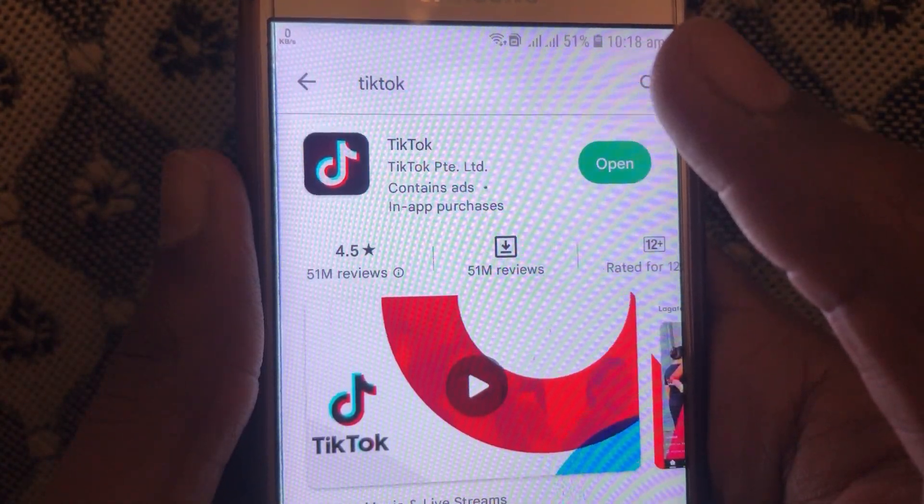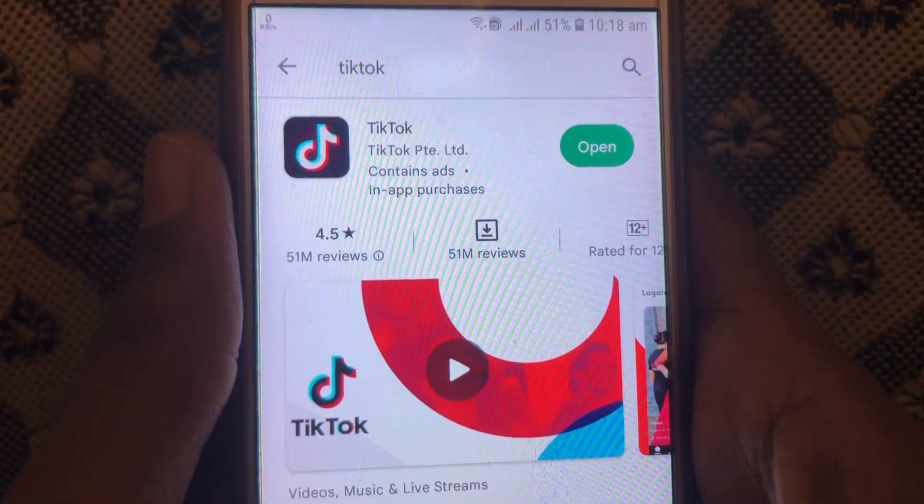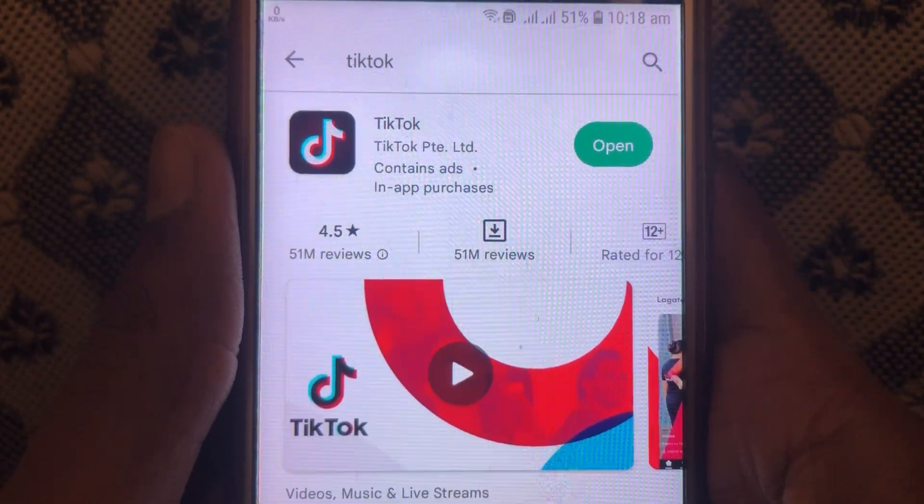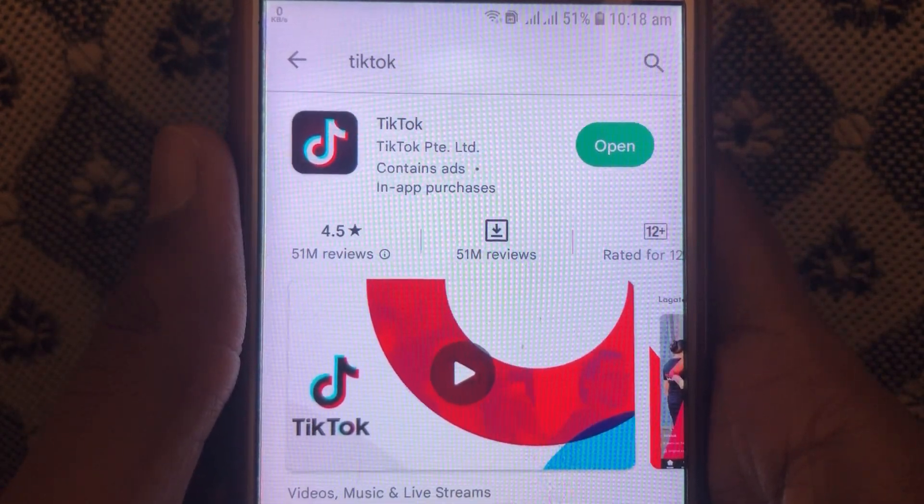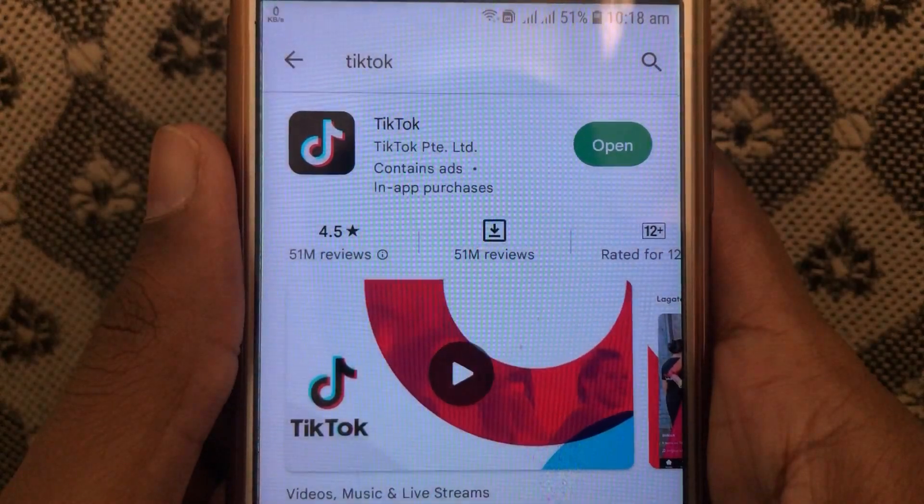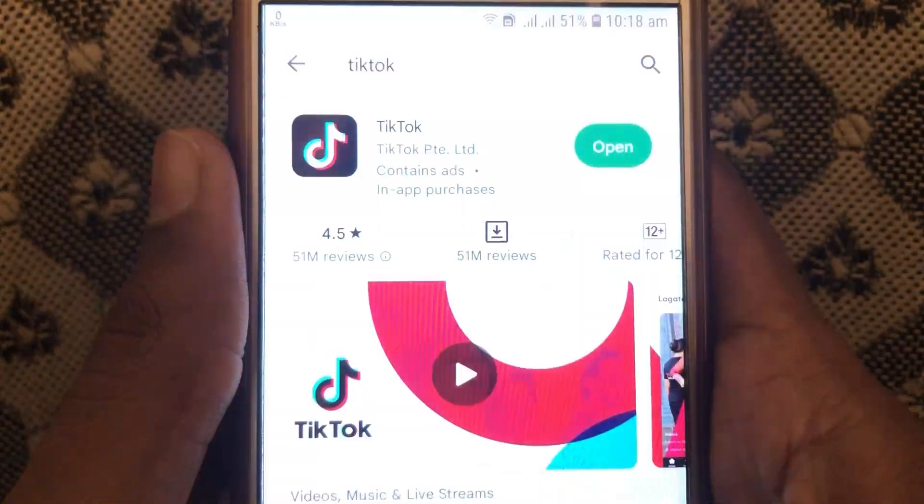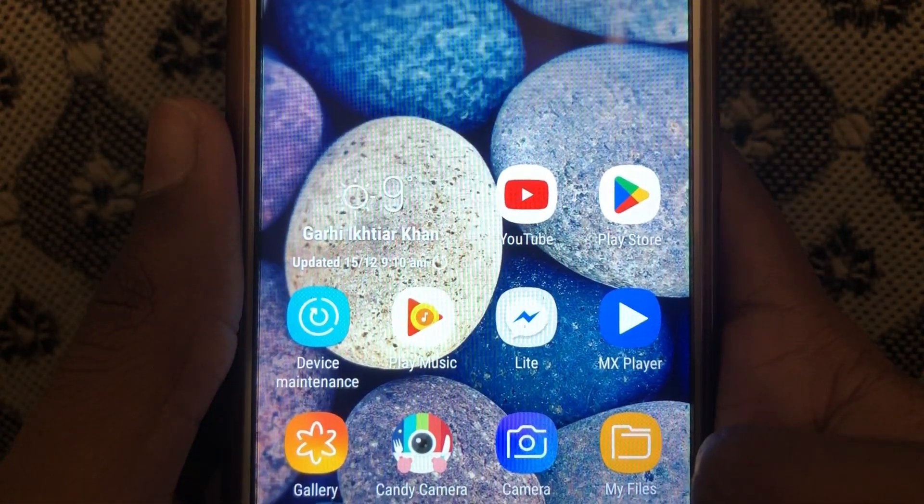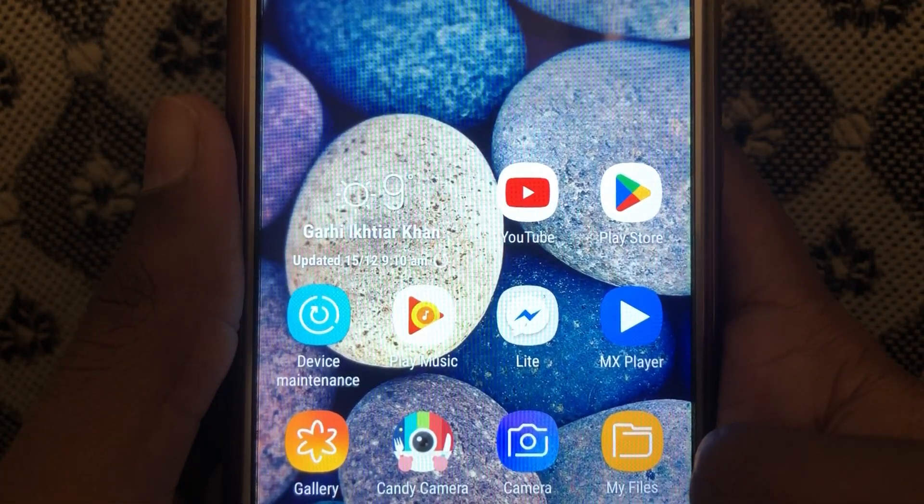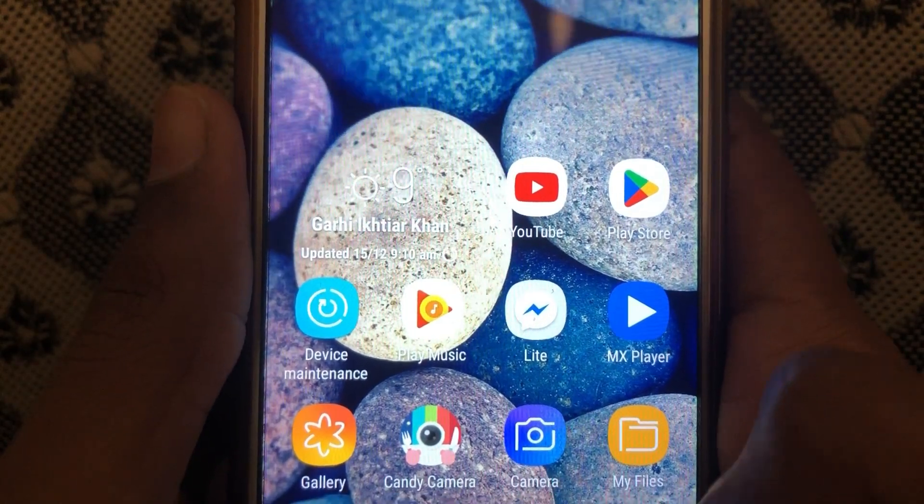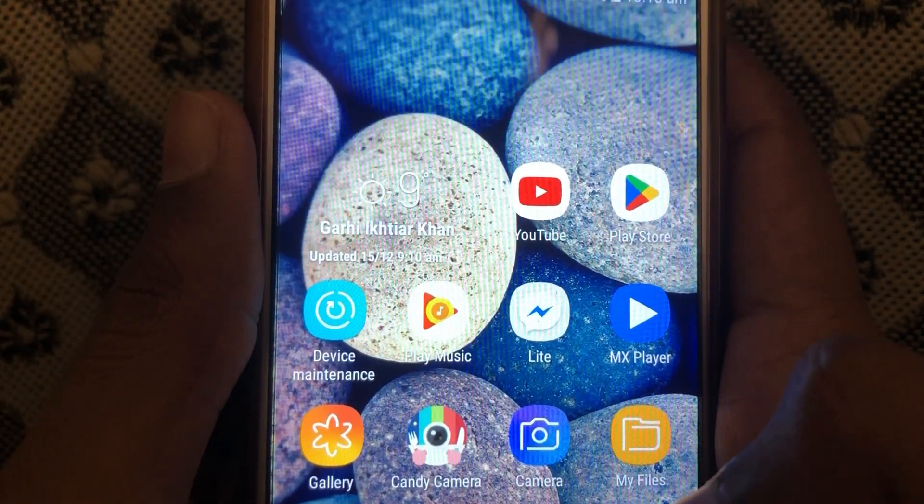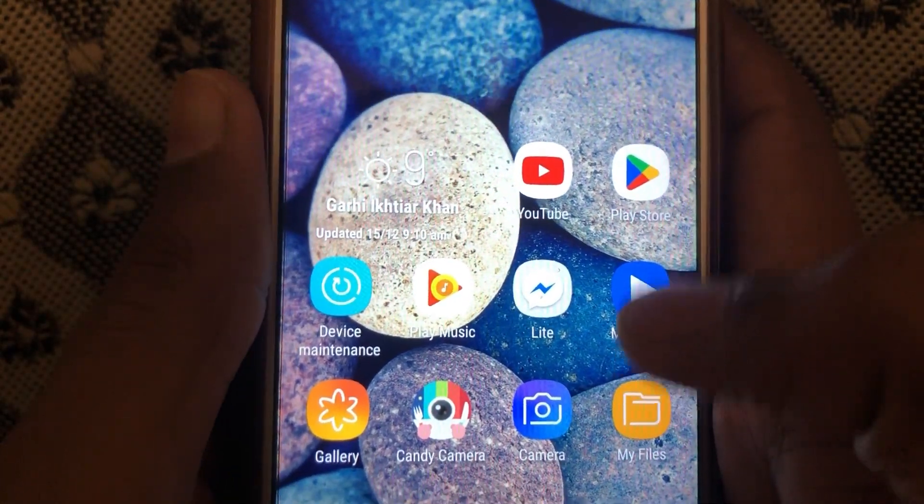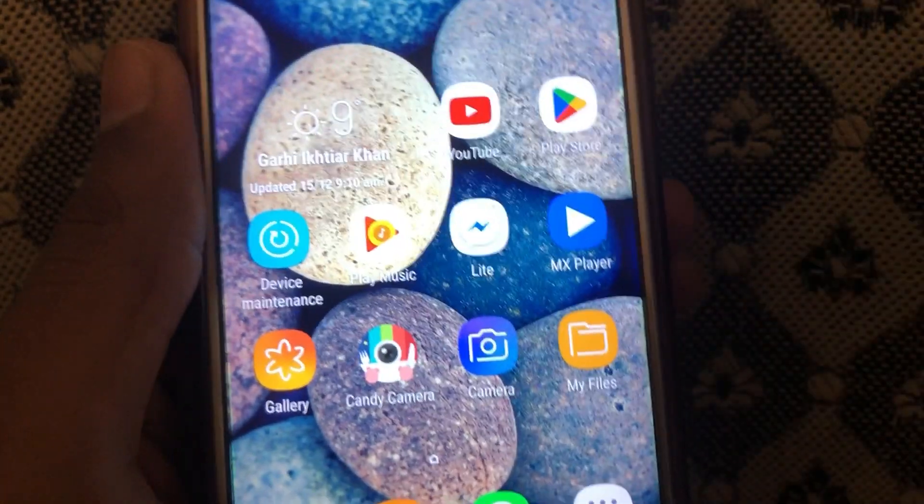Hope your problem will be resolved by the new update of the TikTok app. Hope you have liked this video. Kindly like this video, subscribe to our channel, and press the bell icon so that you can get notifications of our latest videos. Thank you.